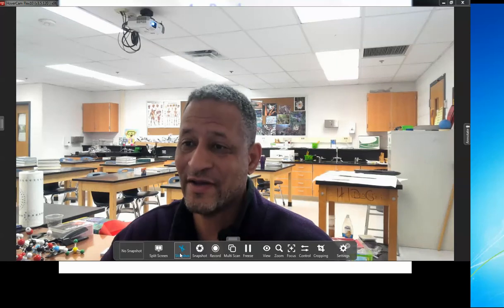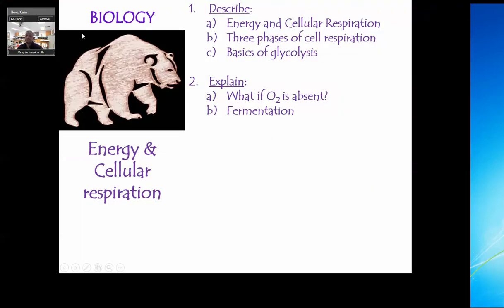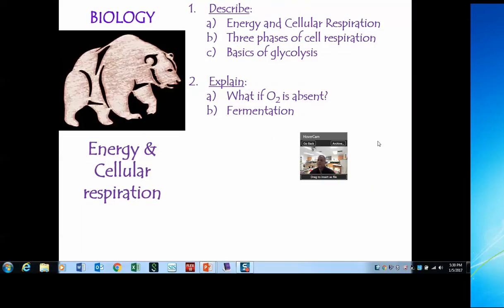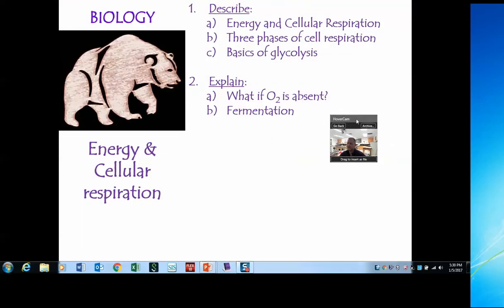Let's talk about energy. In this video, I'm going to talk about energy and cellular respiration, the three stages or phases, and one of them is called glycolysis. Then we'll talk about what happens when oxygen is not available, which leads to something called fermentation.